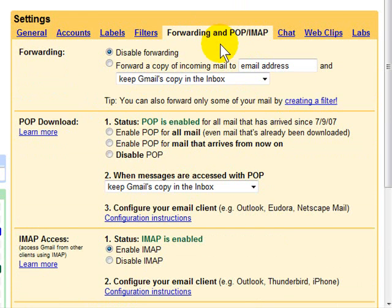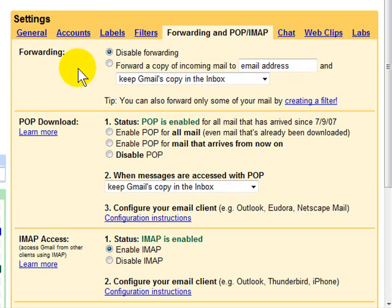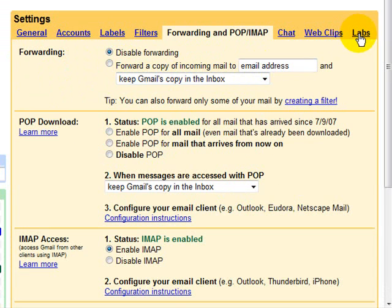Let's move over to the Forwarding and POP settings. I don't know why anyone would want to retrieve their mail anywhere but in Gmail, but if you do, you can set up Gmail for free to retrieve it in any other program like Outlook, Outlook Express, or Mac Mail by choosing the POP option or the IMAP option, depending on what you're doing. If you want to forward your email, you can have a copy of all incoming Gmail forwarded to any address you want as well. But let's come over to Labs.